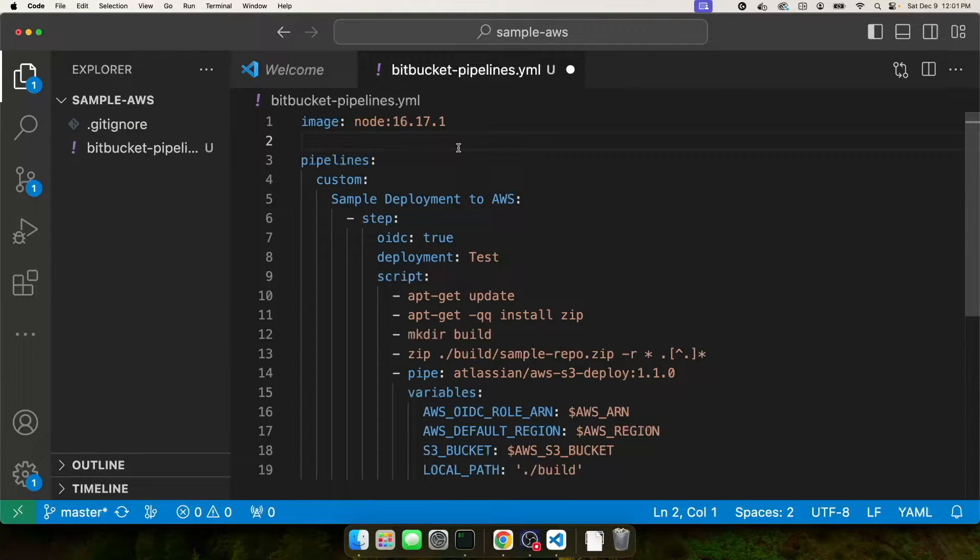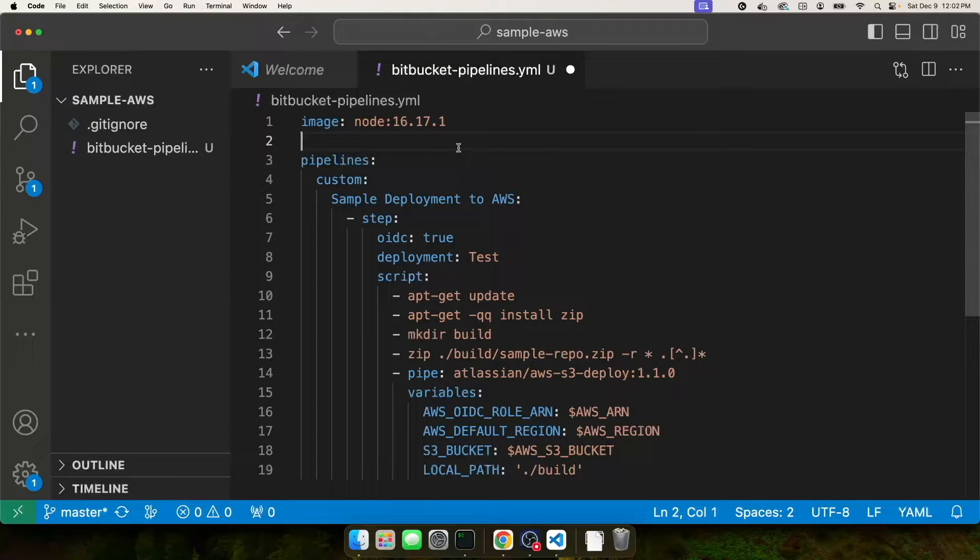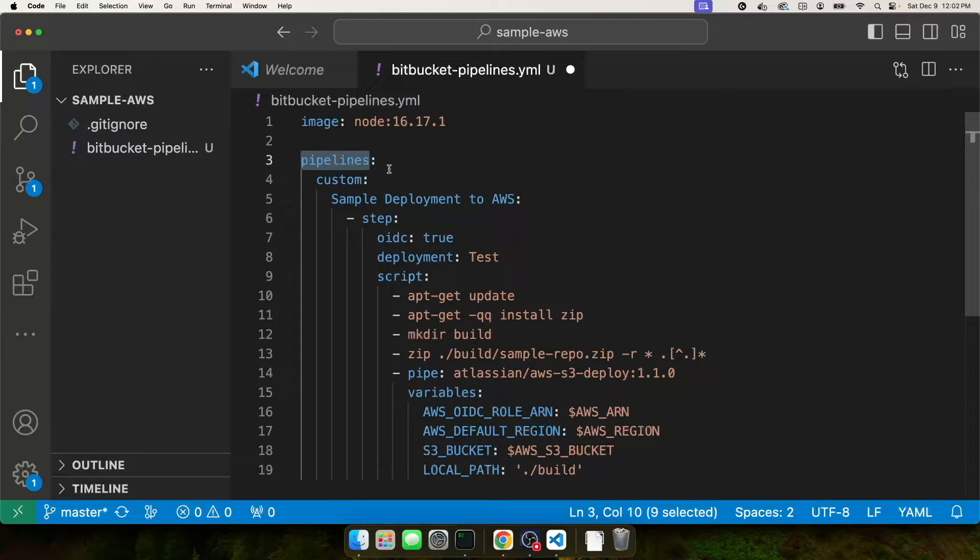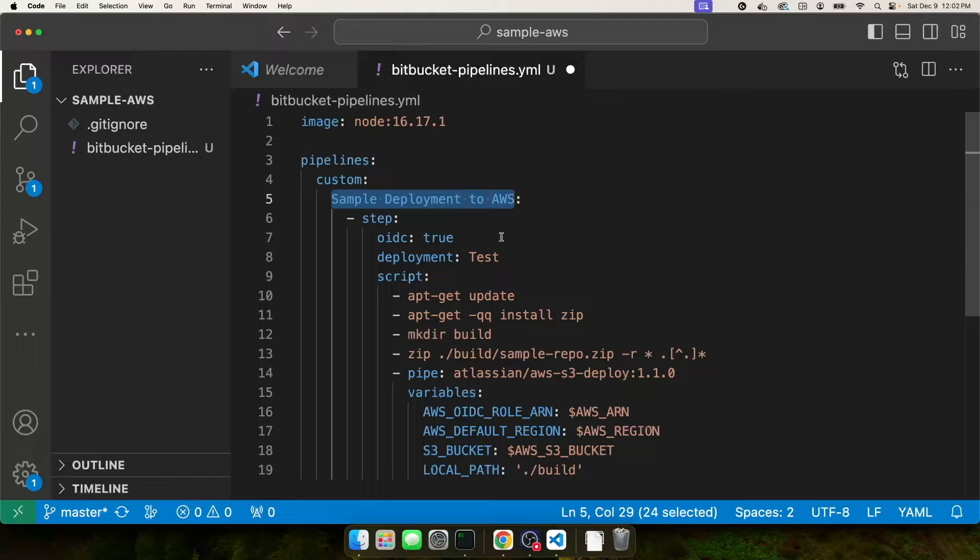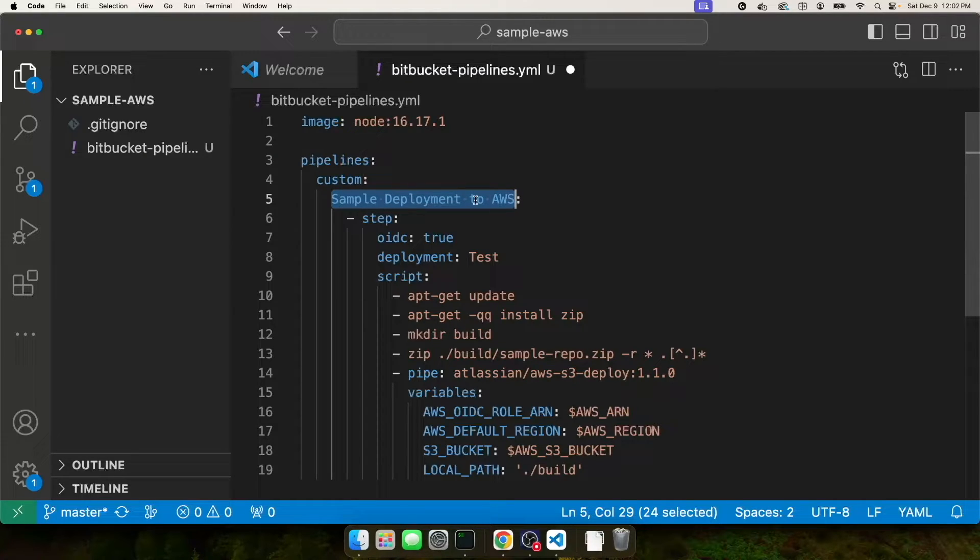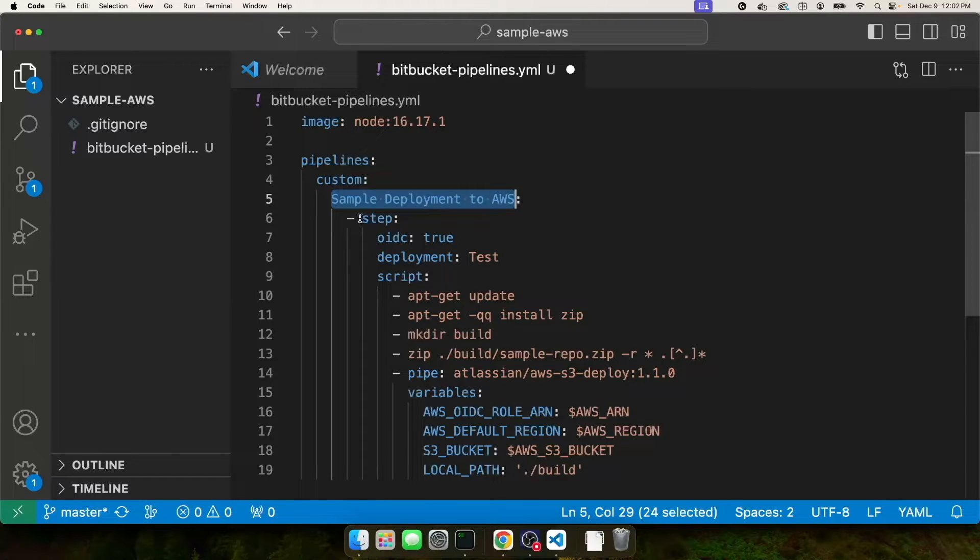There's a lot of documentation on how to set up a Bitbucket pipelines.yaml file. And I've kind of cherry picked the pieces that I use most often. So for me, I use pipelines. And for my pipelines, I specifically use custom. Down here, this very first custom pipeline, I have to give it a name. And you'll see this come up later when I log into Bitbucket and show you where this is displayed.